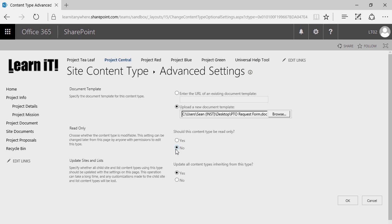Should this content type be read-only? I don't think so — if this is a form, we want them to be able to touch it. And likewise, once again, do we want to update all content types inheriting from this type? This simply means that as we make changes to this in the future, do we want these other libraries to retroactively apply these changes? In this case, we'll continue to say yes. So I'm going to go ahead and click OK.